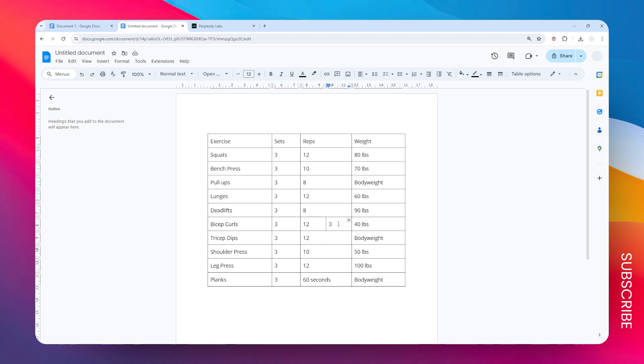But what if you don't want to split the cell anymore and you want to revert to the previous setting? First, you have to remove the content from the cell